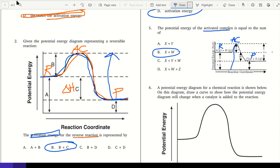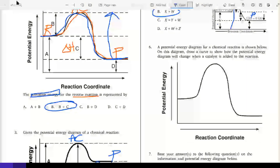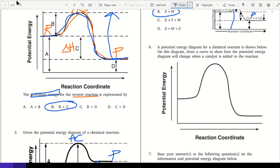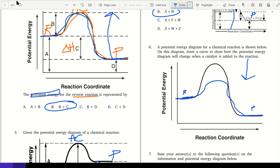Number six: a potential energy diagram for a chemical reaction is shown. Draw a curve to show how the diagram will change when a catalyst is added. With a catalyst, we start the same and end the same — reactants and products don't change. What should change is it should take less energy, so the activated complex needs to come down because we need less activation energy.